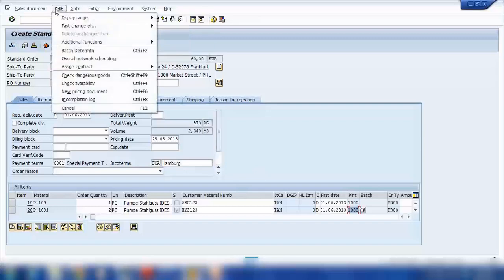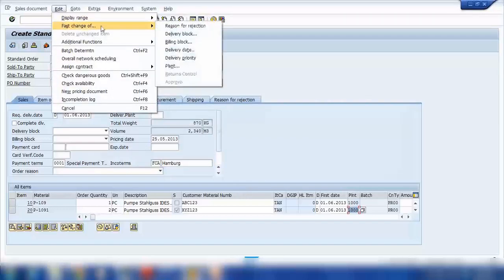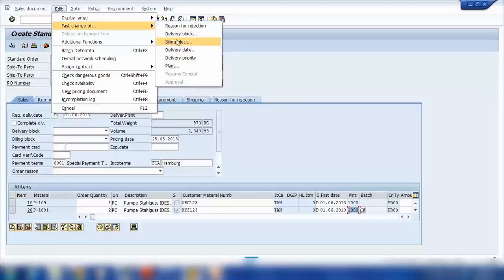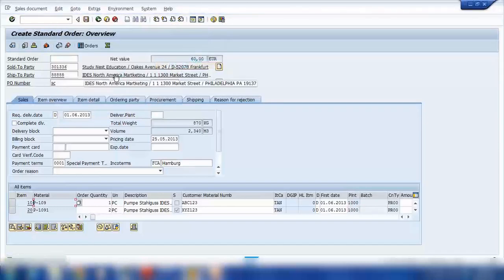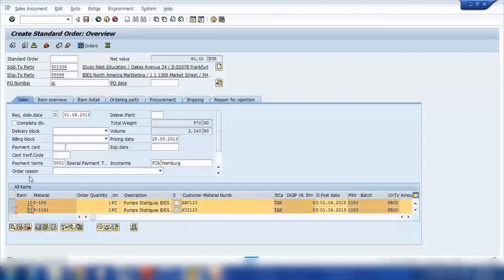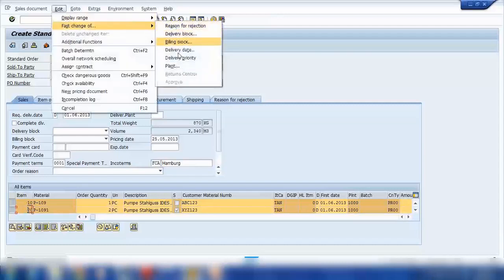The other way is a fast method. You go to Edit > Fast Change, and you can mass change all the items in one go for certain fields. For example, you can fast change plant, billing block, delivery block, or reason for rejection. Here if I select plant, I need to first select the items for which I want to change — in this case two items — and then go to Edit > Fast Change > Plant.